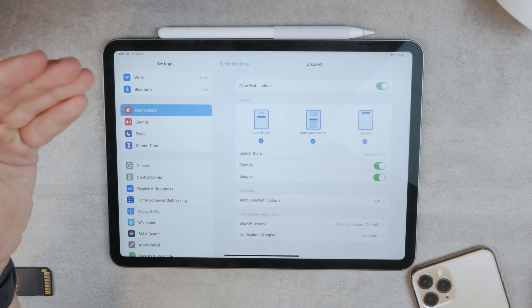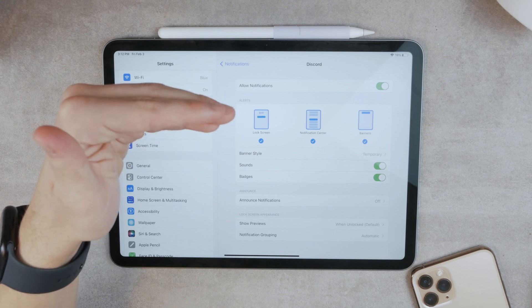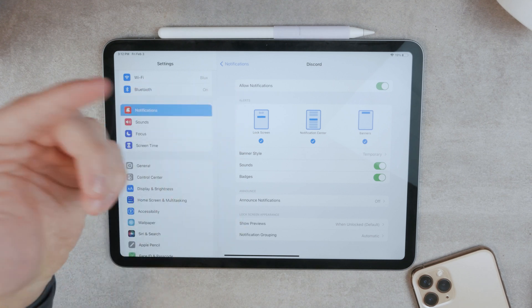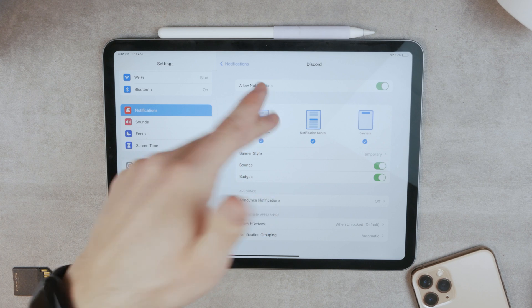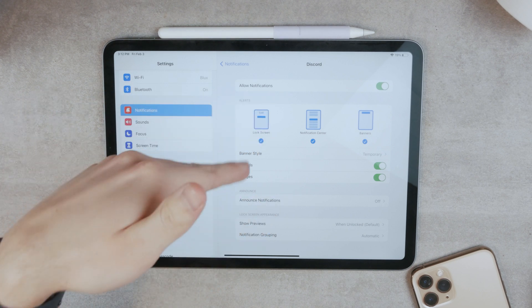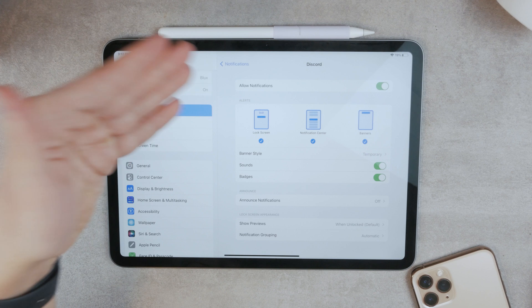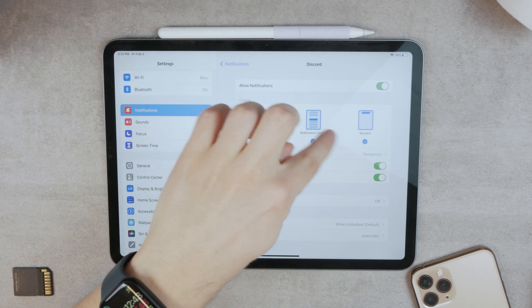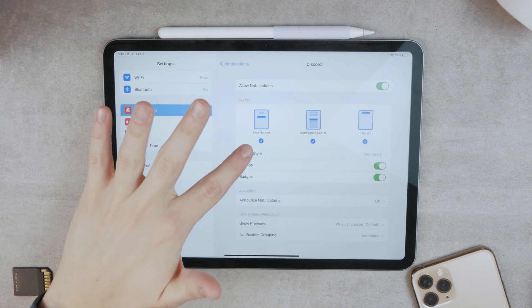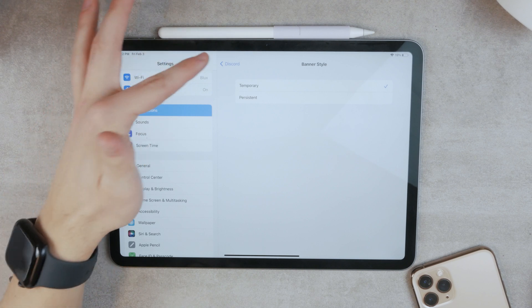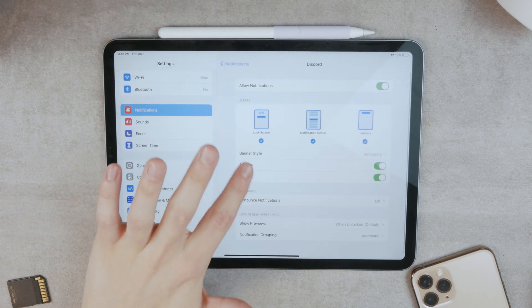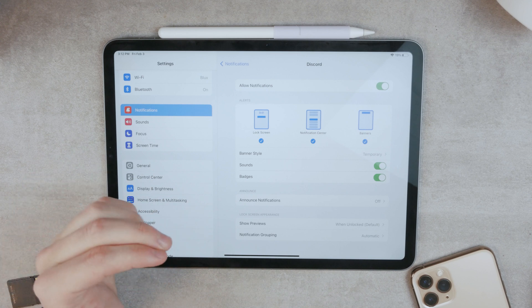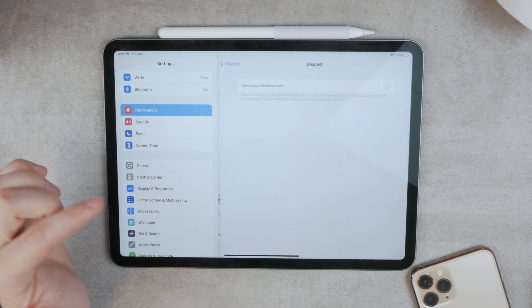That means that the iPad actually has a way of receiving them and where exactly you want to get them. Because it can happen that the lock screen is disabled and therefore you don't get any of them on the lock screen, which can be a problem as well. Or notification center or as banners. The banners are temporary. That means they're going to go away on their own. But it also includes sounds and badges. So that's important as well.